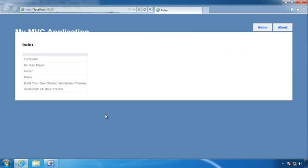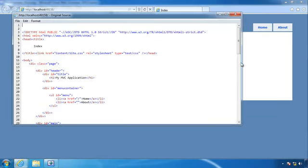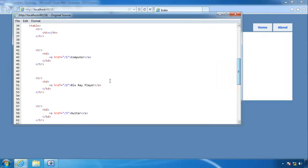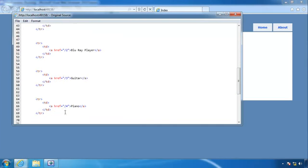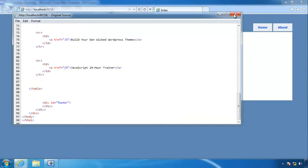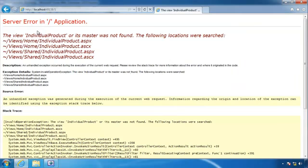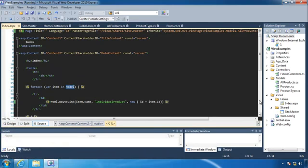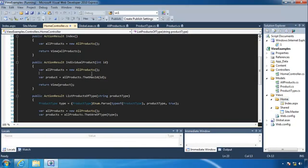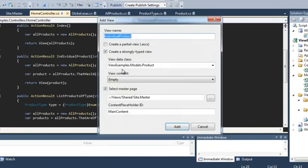Let's refresh the page — we should see links. Viewing the source, we can see it did generate links with paths like /2, /3, /4, /5, and /6. These are valid links. If we click one, it won't work yet because we don't have a view for the individual product. Let's go ahead and create that while still in debugging mode.